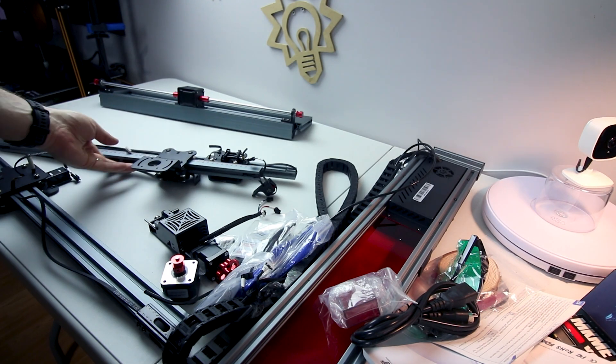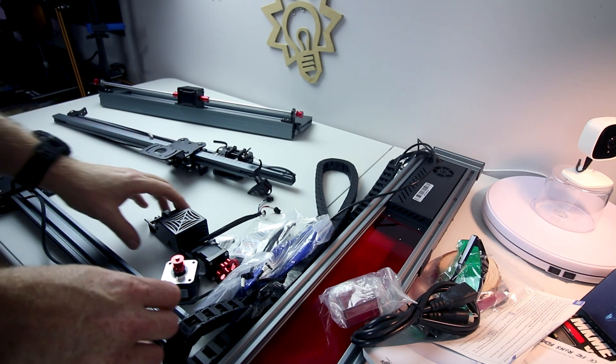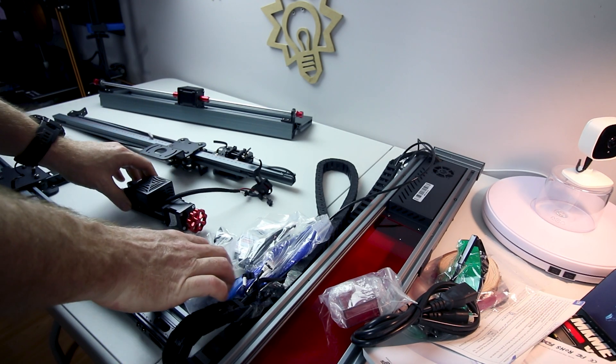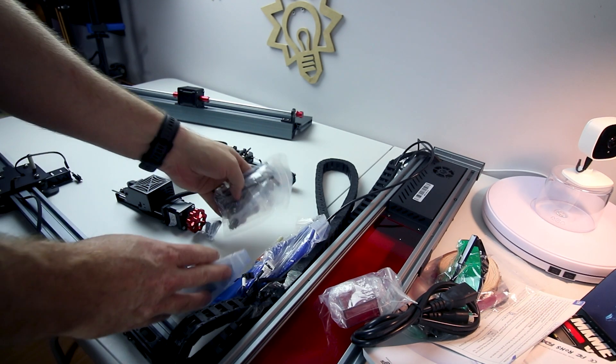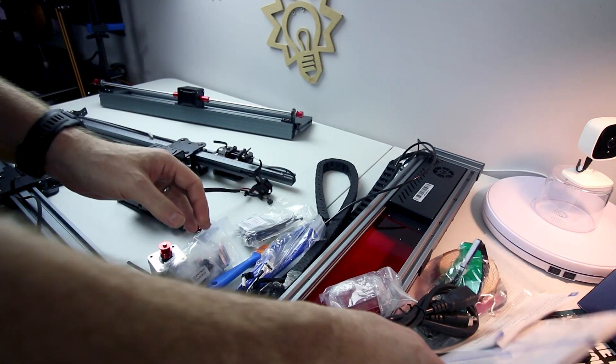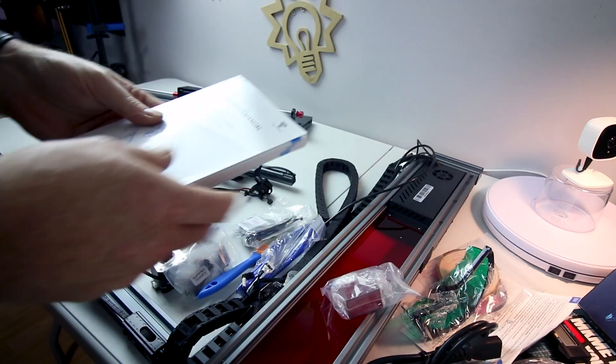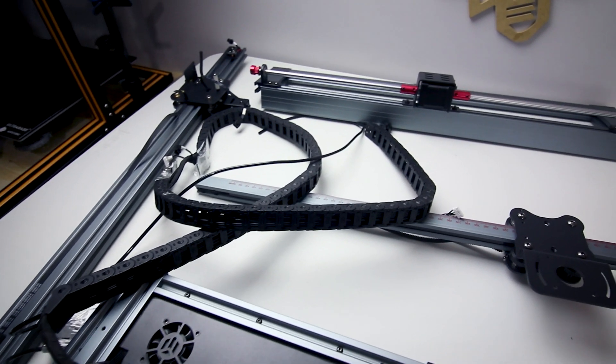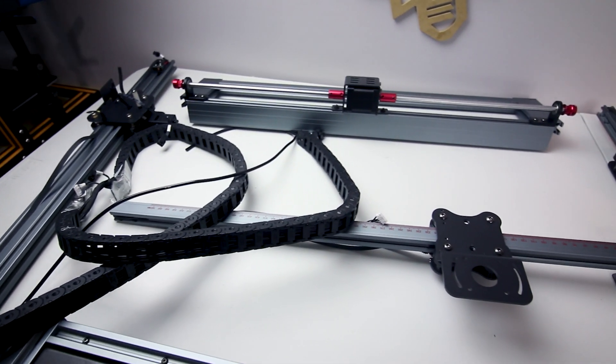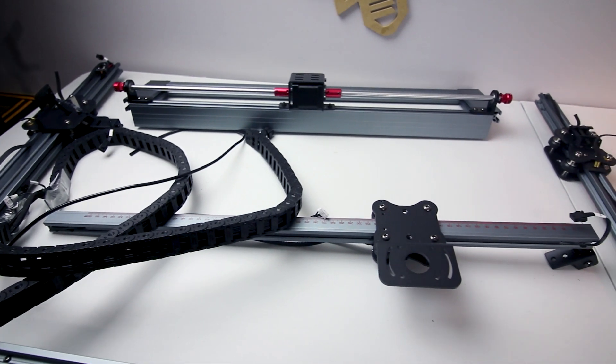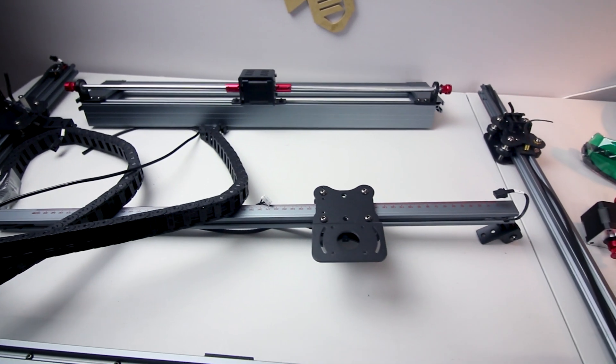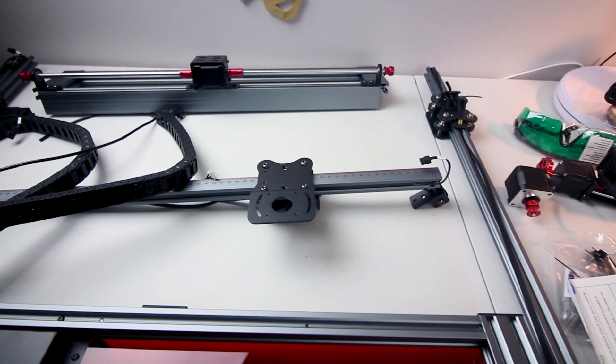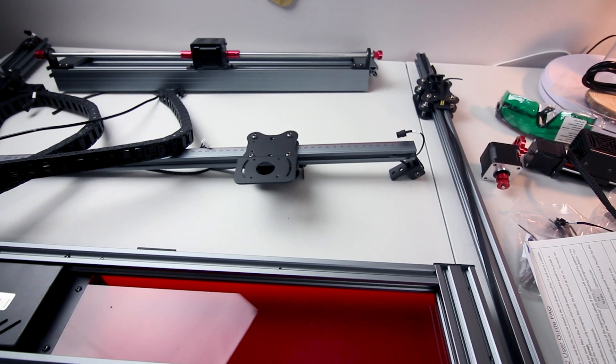With everything out of the boxes I'm going to go ahead and lay things out in somewhat of a logical order and we'll start assembling. Quick inspection for any damages and I found none. This thing looks like it came through in fine shape.